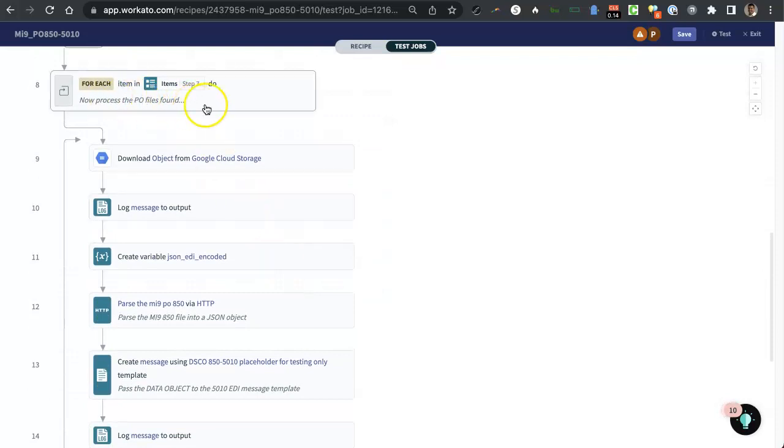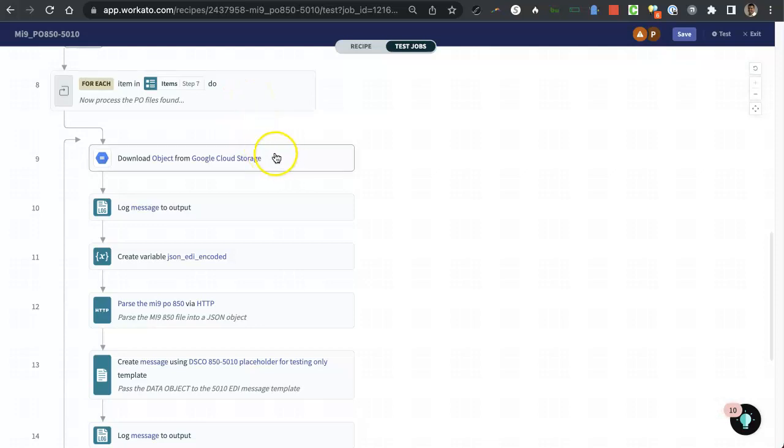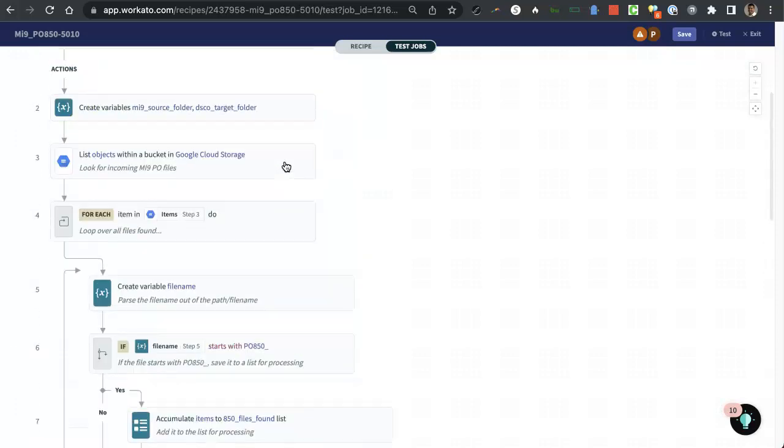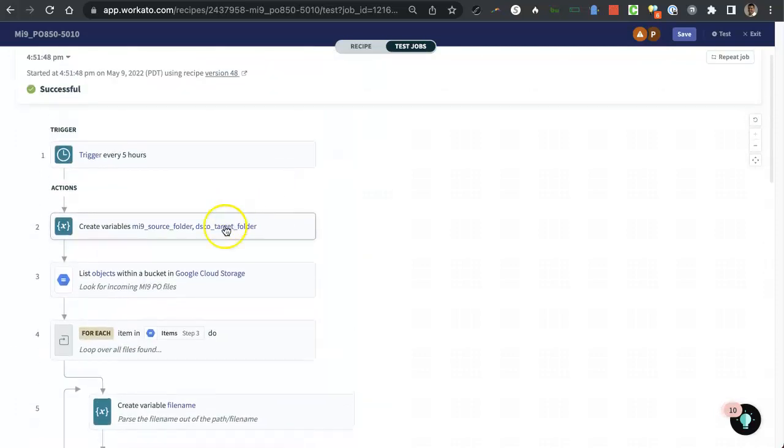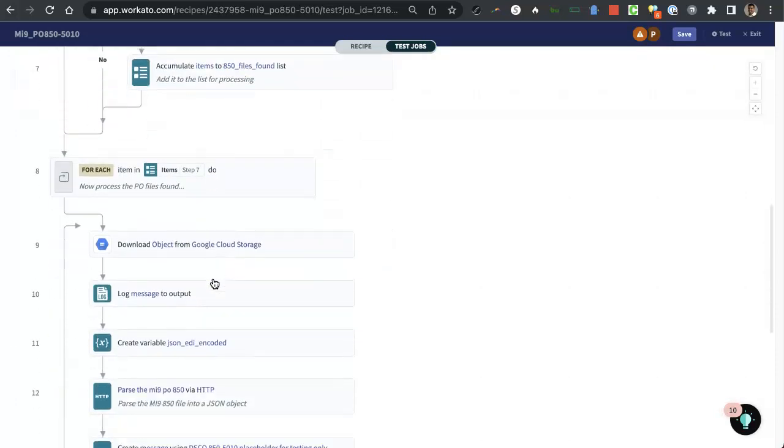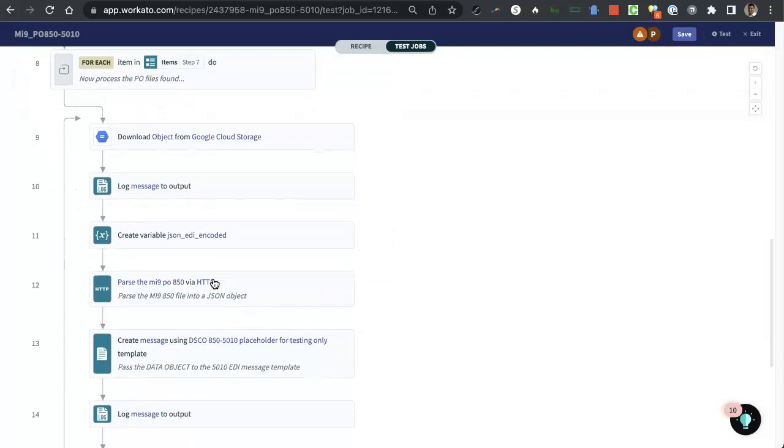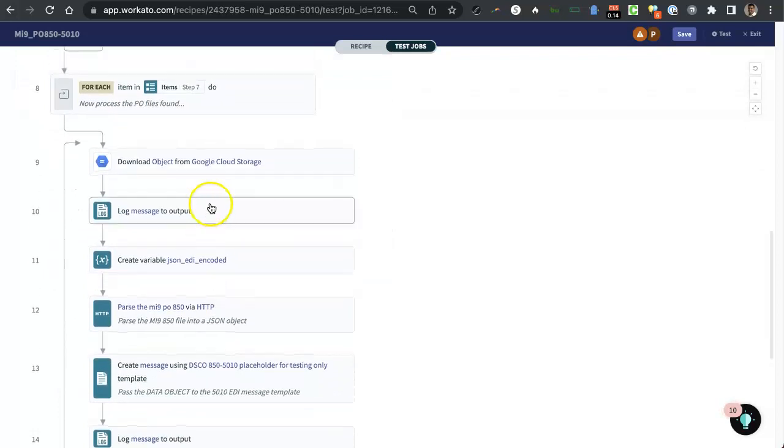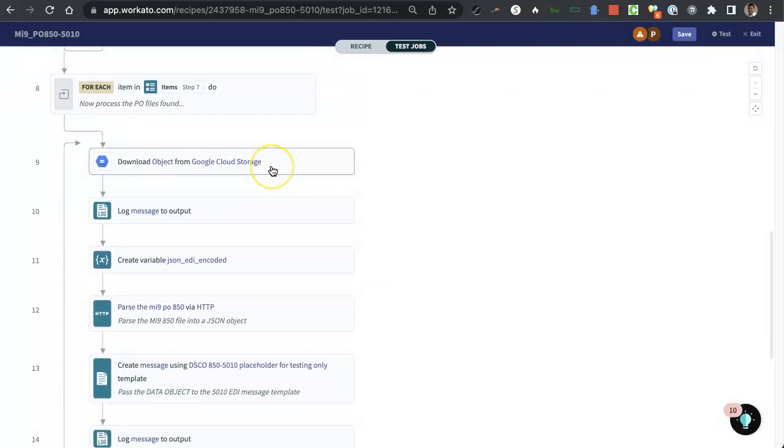So down here, I'm processing all of the PO files that were found. I'm going to download them from the Google Cloud Storage. So up here, I was just getting a listing of all the files within a bucket. And down here, I am downloading those files.